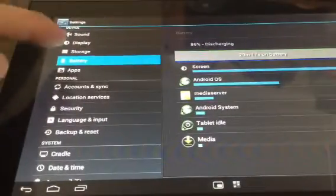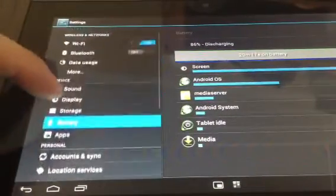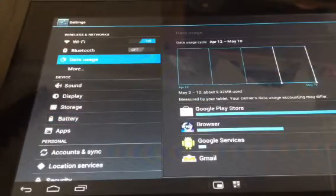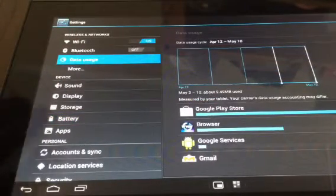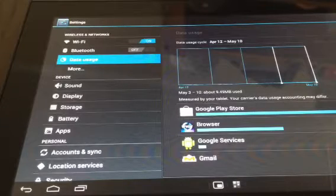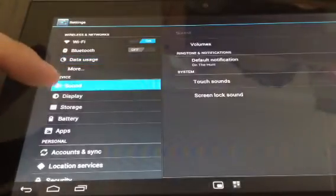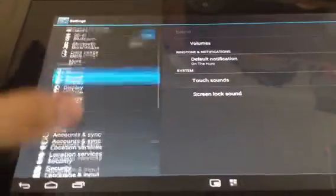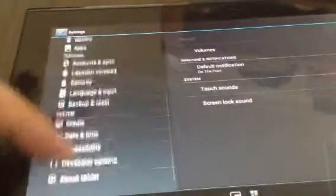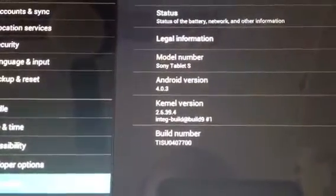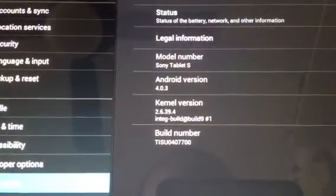You can see there's quite a difference. You can do things like monitor your data usage. In Canada we only have Wi-Fi-only tablets, so that may be more useful for monitoring your Wi-Fi on a consistent basis. You have your sound, display, and storage options. I just want to show and verify that this is running 4.0.3 — you can see the Android version there. Model number: Sony Tablet S.